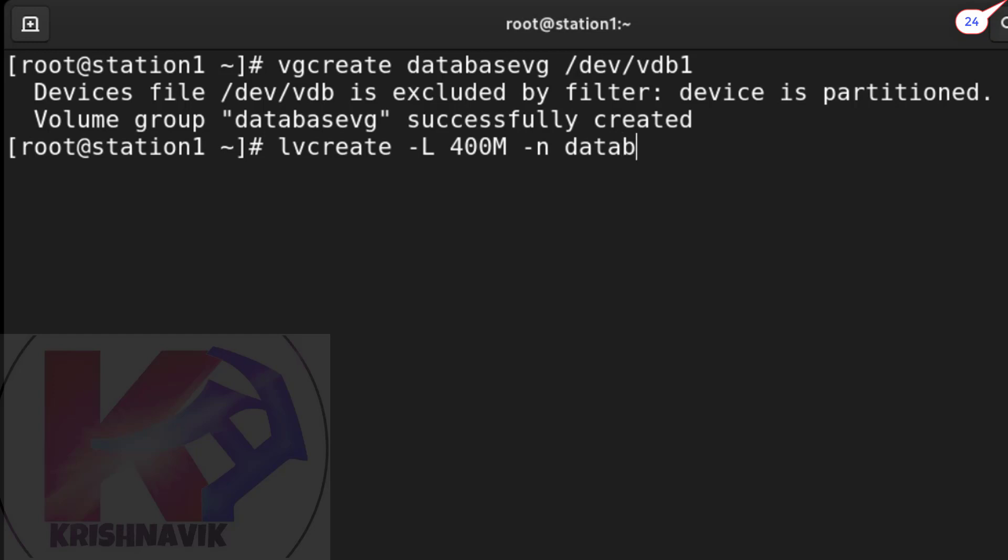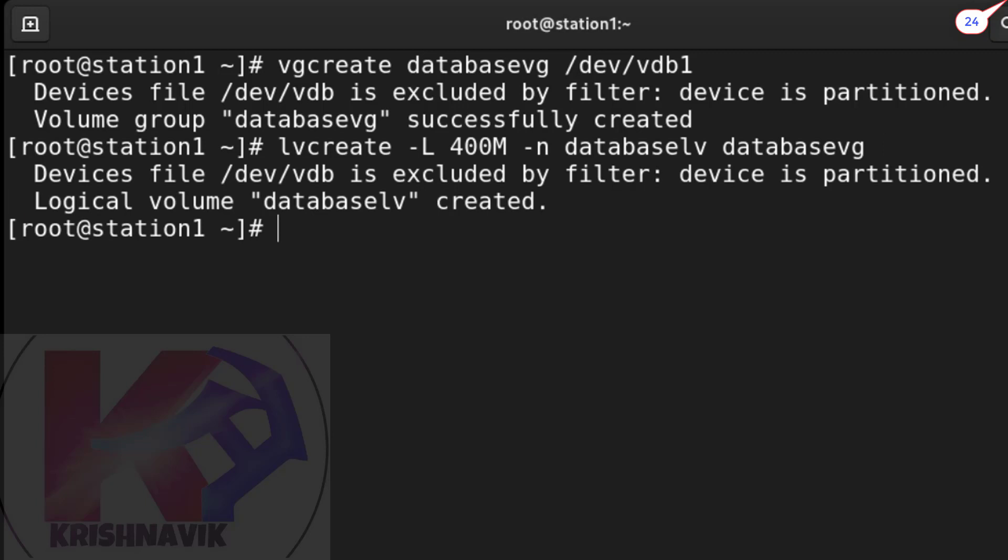Type the following command. Logical volume database_lv created successfully.